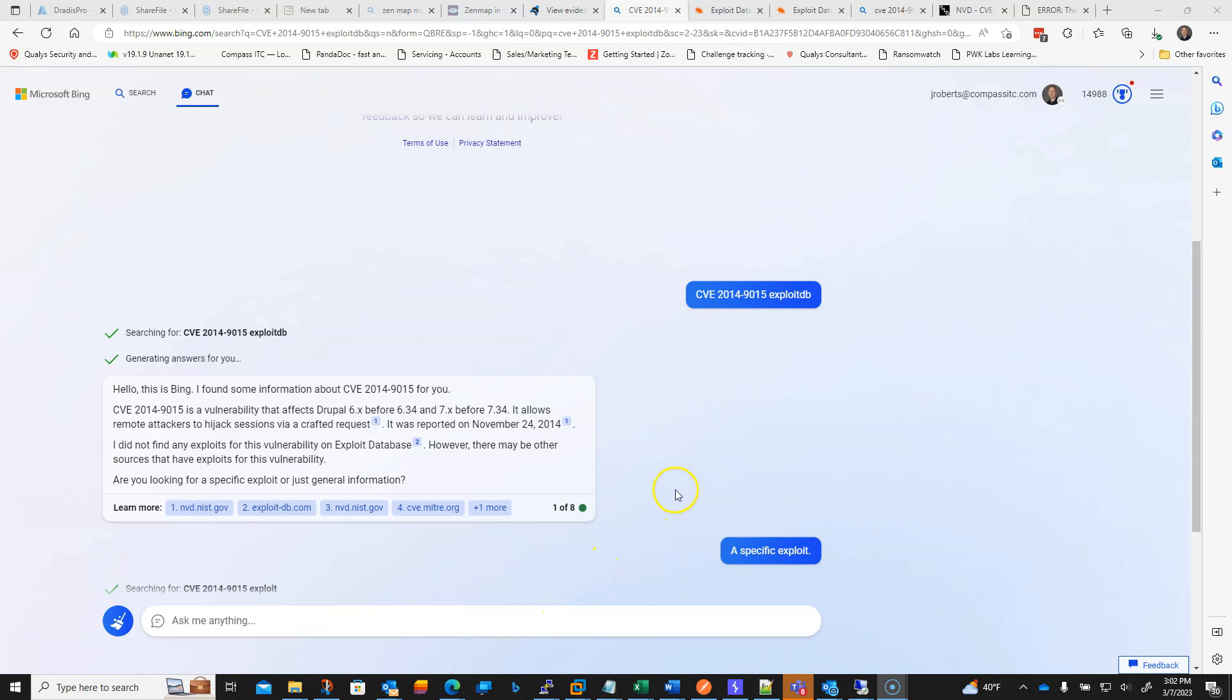Just conducting a penetration test for one of our customers here, and I figured I'd check out Bing with the ChatGPT add-in here.